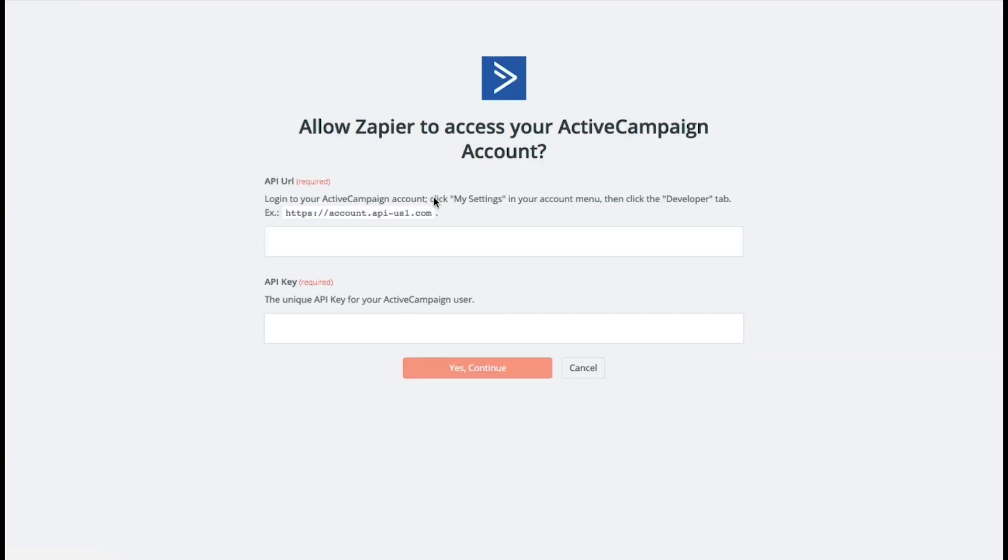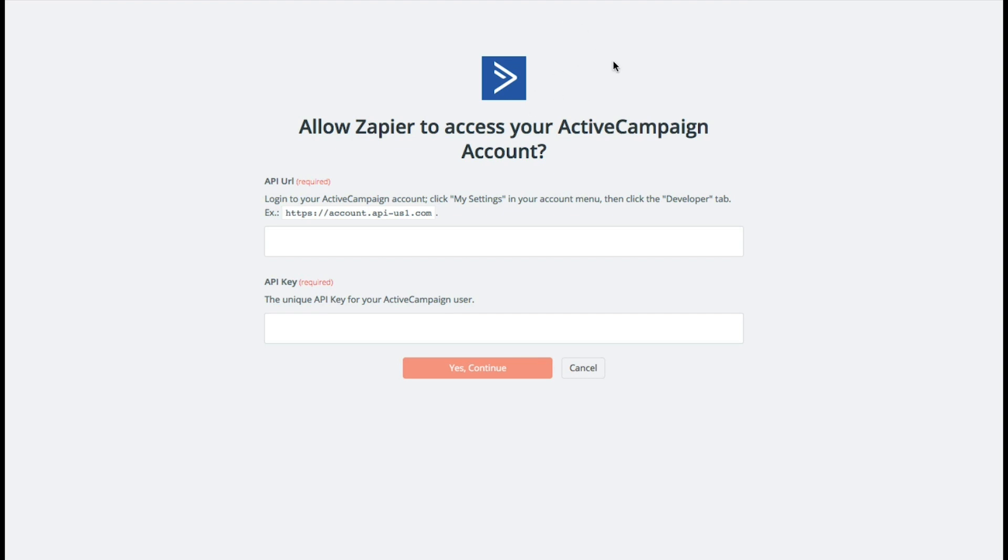Connect our account. And now we have to go get our API key inside of our ActiveCampaign account. You'll have to do this inside of whatever service you're using, whether it's MailChimp or ConvertKit or Infusionsoft. So let's go do that.